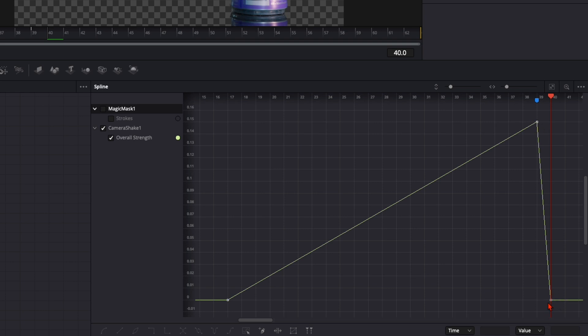Because here our can gets crushed and I don't want the shake effect there to happen. I just want to build up some tension with the shake.